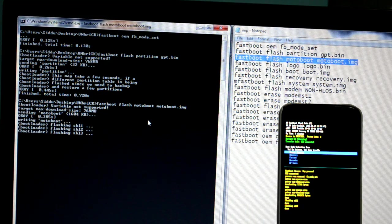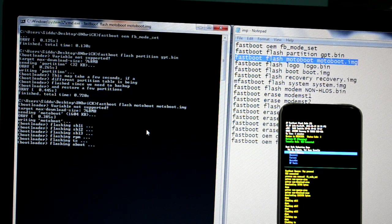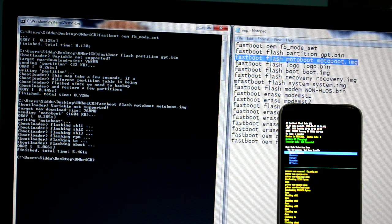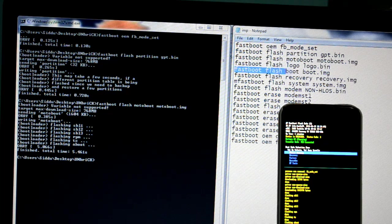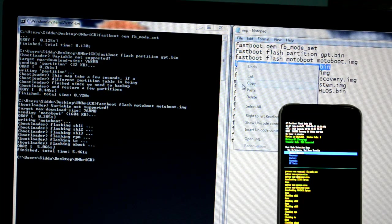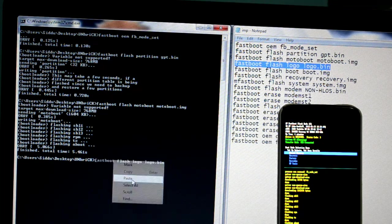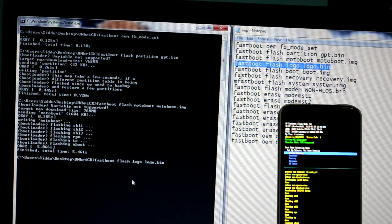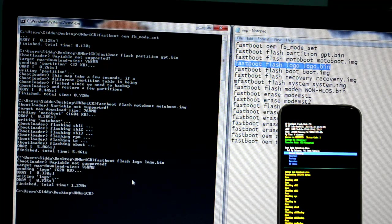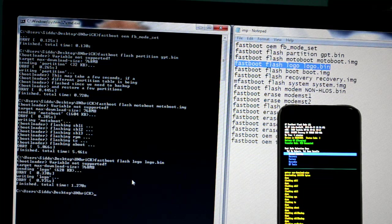By this point it doesn't matter if you keep bricking your phone again and again because this is a method to restore it. Keep following these codes step by step, keep copy-pasting them until all of the codes are pasted and everything says done.